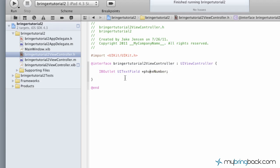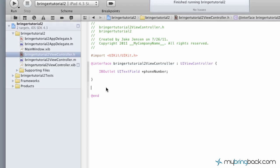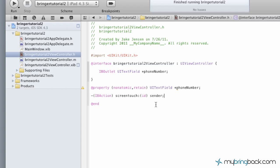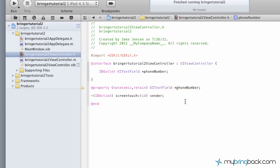After we've established our outlet there, we're going to put some properties in and then also our action of the screen touch. Basically, we're saying as they touch the screen, we want to establish this action and we'll hook the properties up to that as well. We're establishing a property here to our text field of phone number, which we'll synthesize later once we move into the implementation.